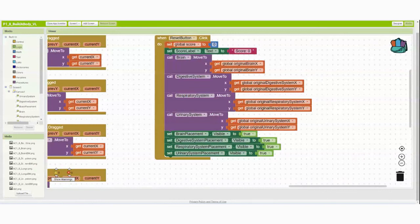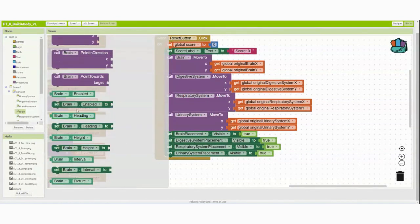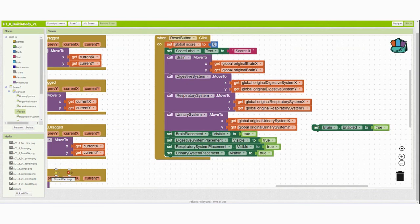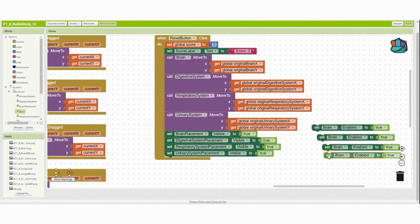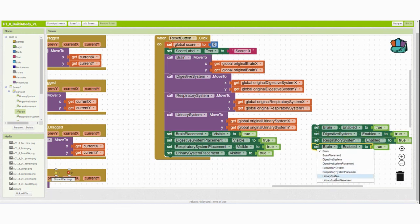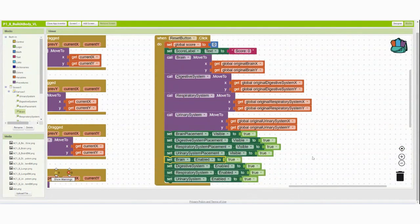The last step is to find the organ systems and enable them so they can move again. Go to brain and select 'set brain enabled,' setting it to true with a true logic block. Duplicate that three additional times and change them to the digestive system, respiratory system, and urinary system. Drop all four into the reset button event handler — the reset logic is now complete.